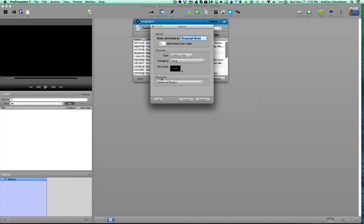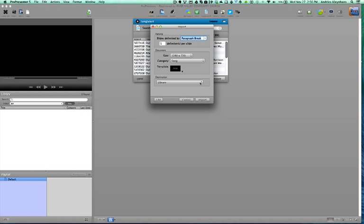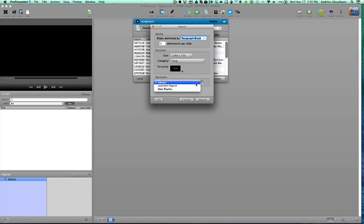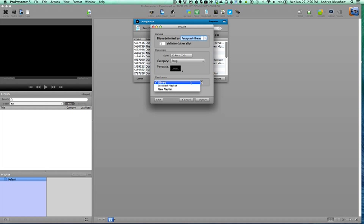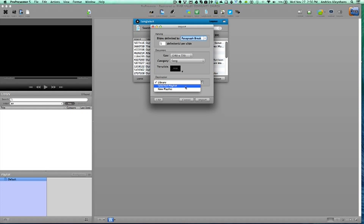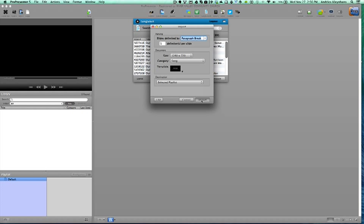And then in the destination we have library, select a playlist, and new playlist. So library means that it's only going into the library. It's not going to be put into any playlist. These other two will put it in the library as well as either the select a playlist or the new playlist. I'm going to just choose select a playlist and then go import.